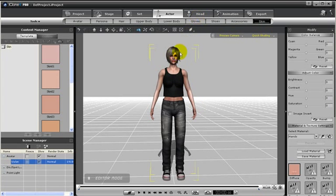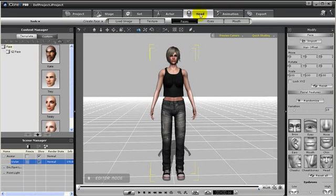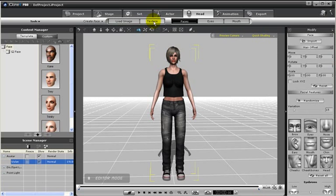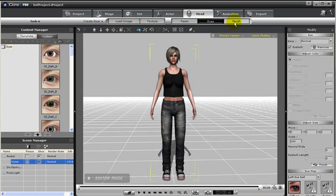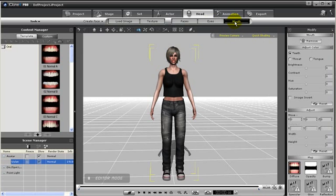Notice, since we have a character in scene, we also can access the head tab. This is where we can load in a new image, or change the texture of her existing face, or we can just change her face altogether. We can also add in eyes, as well as change the teeth for her mouth.